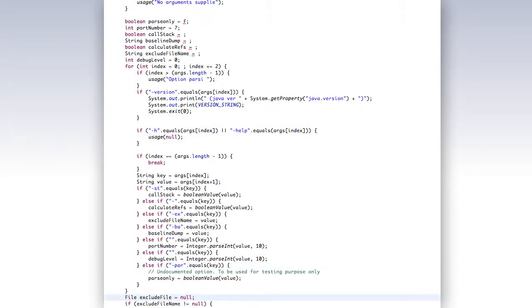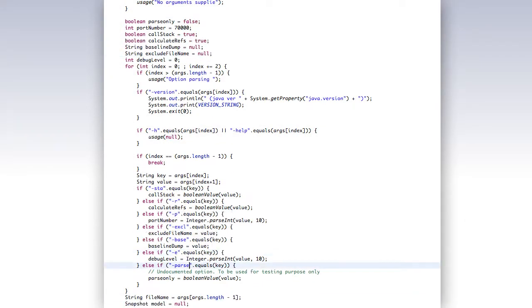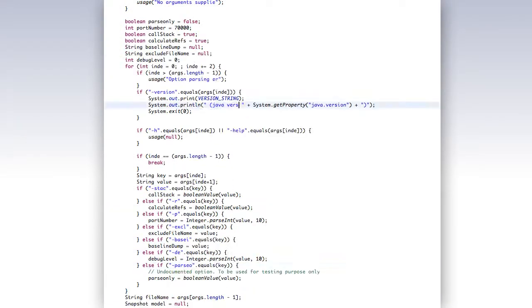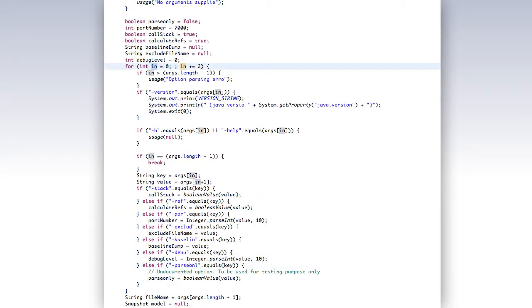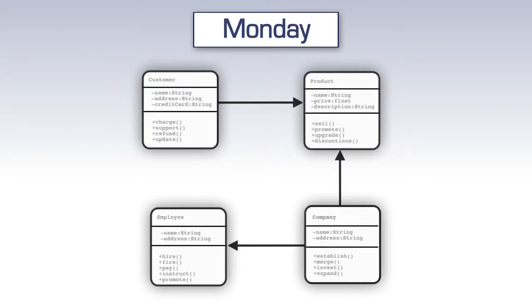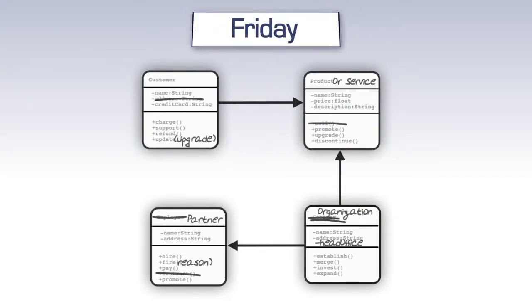These days, with the adoption of Agile methods, constant design rethinks happen directly in the code, so neat pictures prepared on Monday morning are most likely meaningless by Friday afternoon.